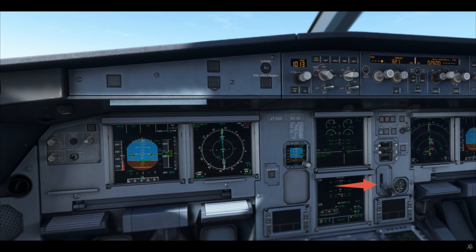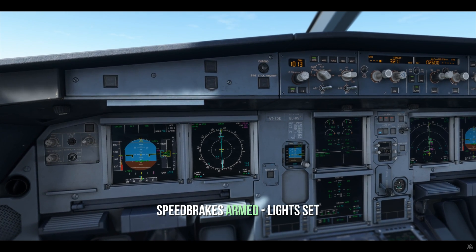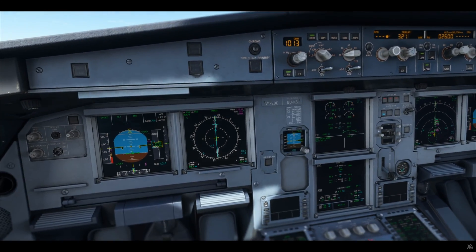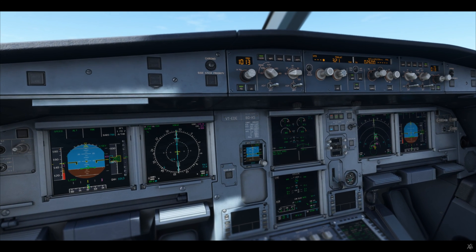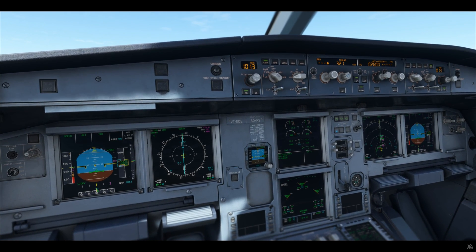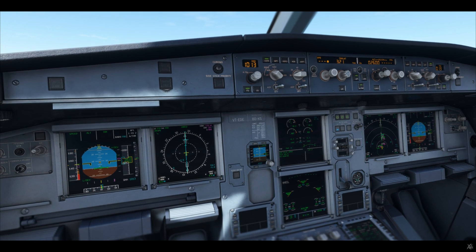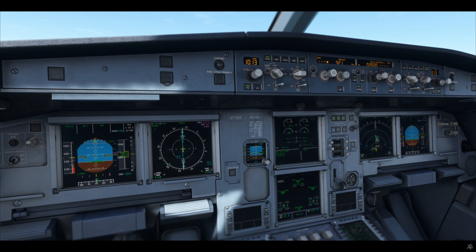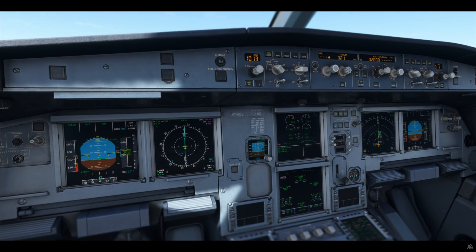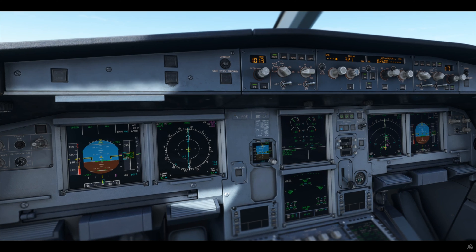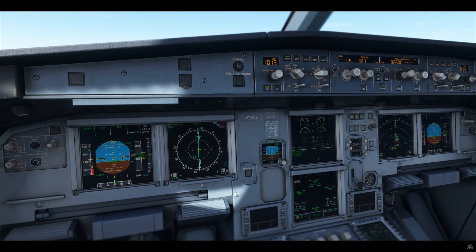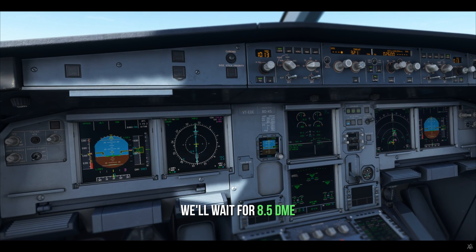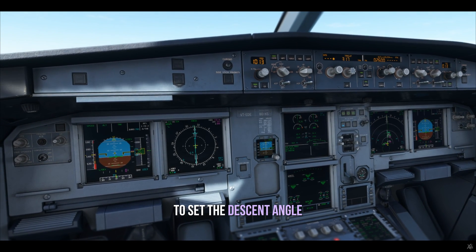At 10.5 miles, gear down. Speed brake on, lights set. CDI centered, track 321. Gears are down, flap 3, and flap full. Now we'll just wait for 8.5 DME to set the descent angle.